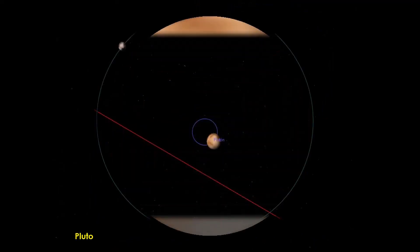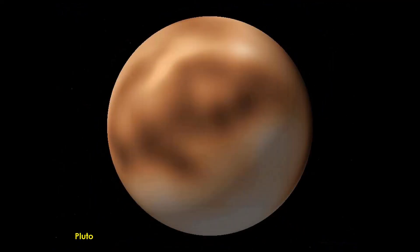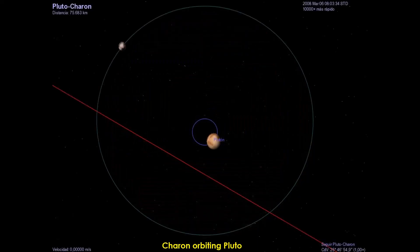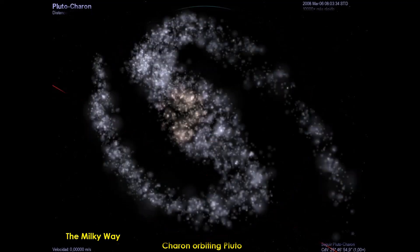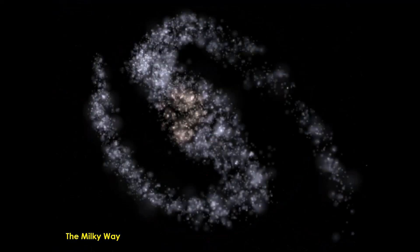This is Pluto — Pluto is no longer a planet now, but we still have photographs of it. This is Charon orbiting Pluto. And this is another view of the Milky Way.